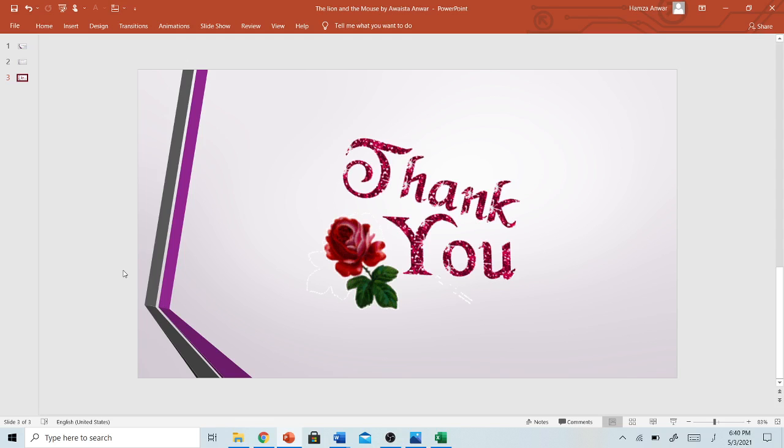I hope you enjoyed the video. Make sure to subscribe our channel, Compare Education Pakistan. Like this video and share it with your friends and family. Allah hafiz. Thank you.